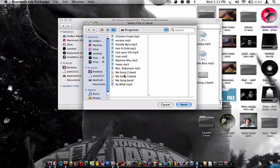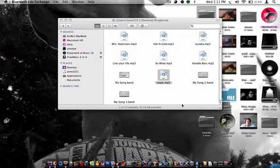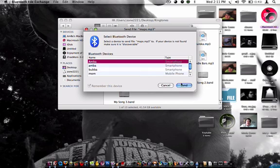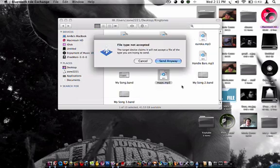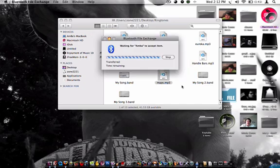And then whatever song you want to send, you click on it. Or whatever you want to send. Send it. And then click on the phone that you want to send it to. And then you just click send anyways. Because it'll take it. And now it's sending to my phone.